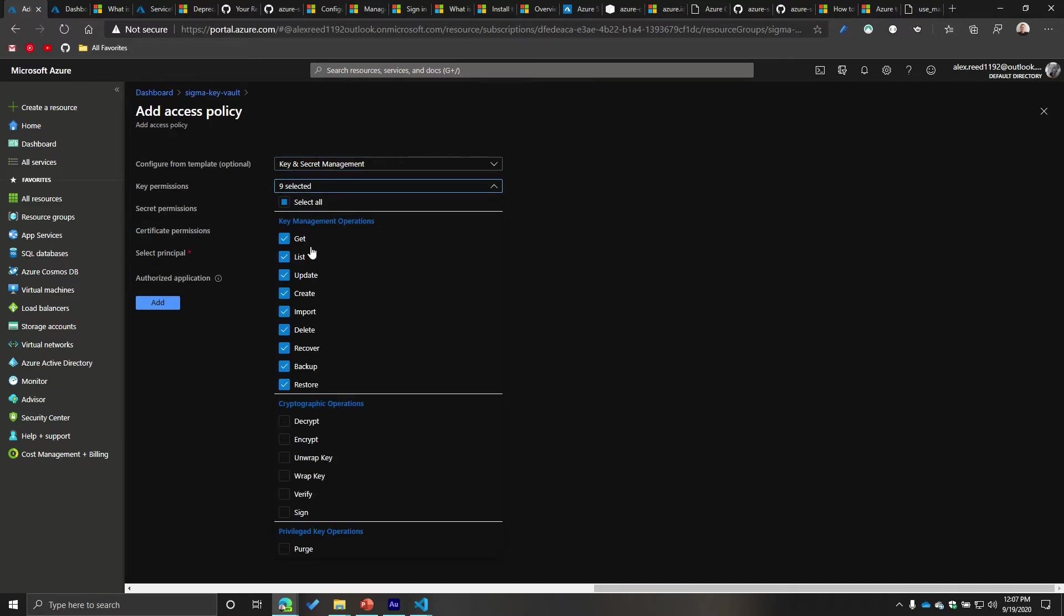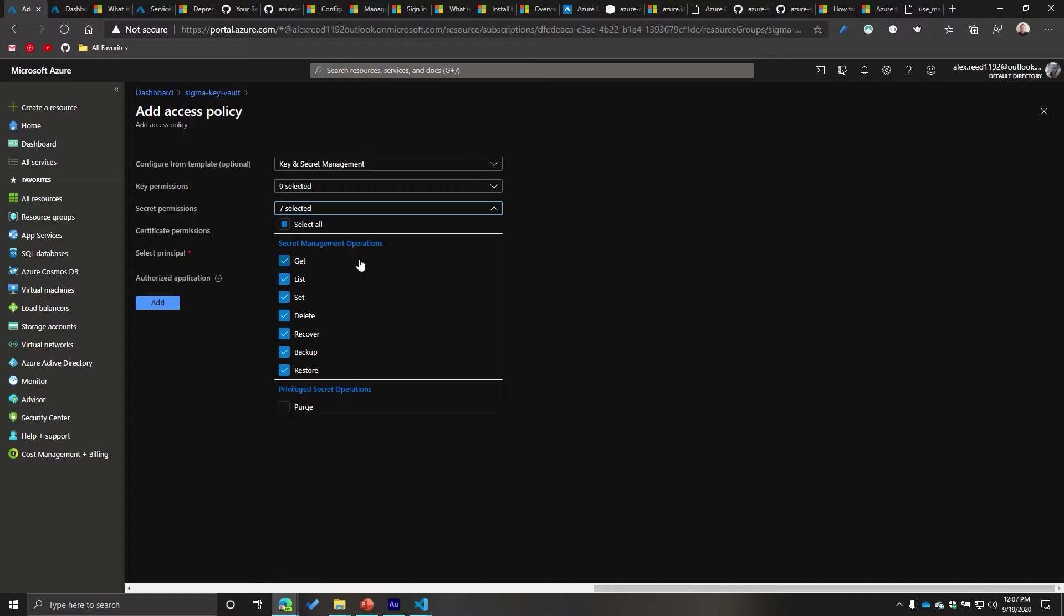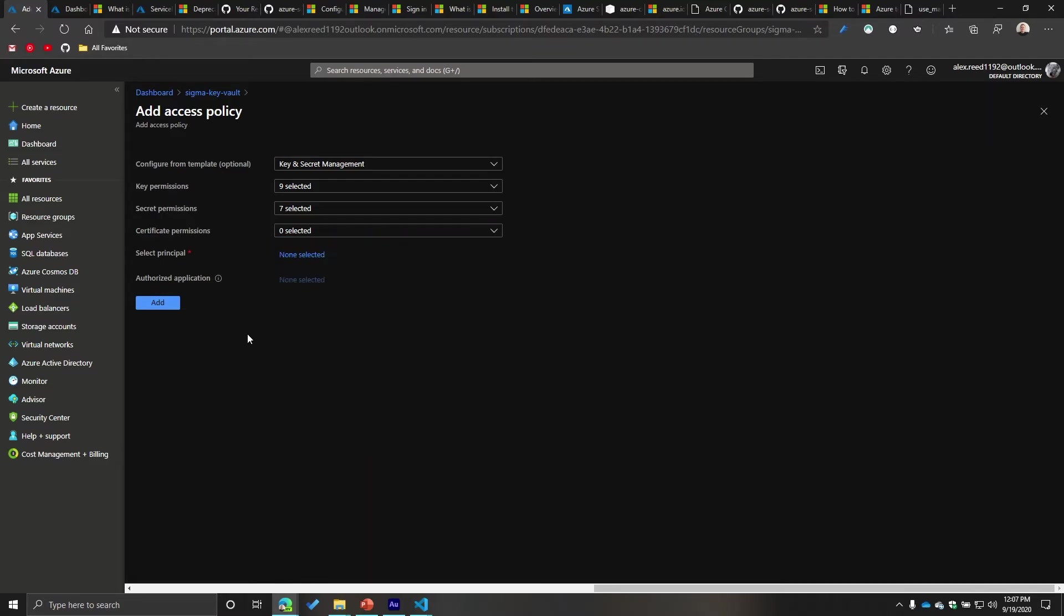You can see all the permissions it now has. So it has key management operations, but it doesn't have cryptographic operations and it doesn't have privileged key operations. Additionally, I have some secret management operations, but it doesn't have purge. I have no certificate management operations. So these are the templates and it defines permissions.